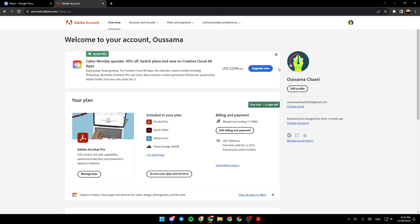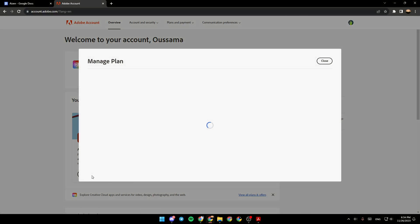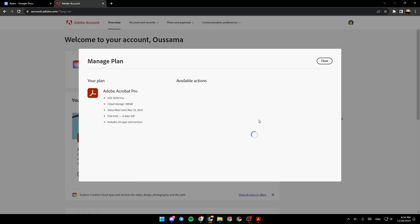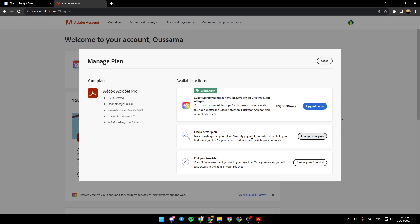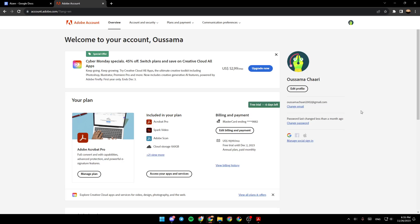In order to cancel your subscription, go to manage plan. Once this page is loaded, you're going to find some special offers right here. And then, you're going to find change your plan. Right here, you're going to find cancel your free trial. Just go ahead and click on cancel your plan, and you will cancel the subscription on Adobe account.